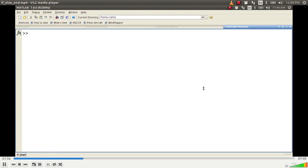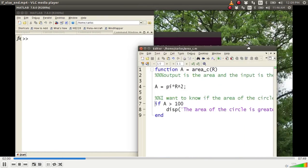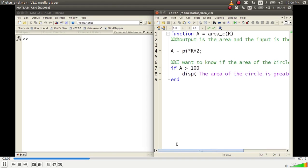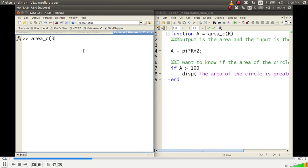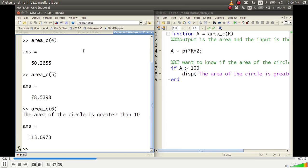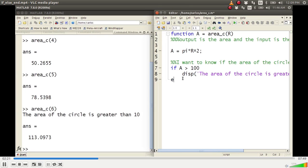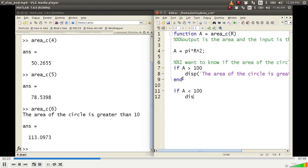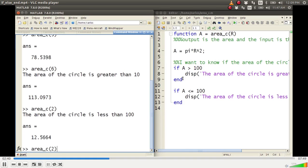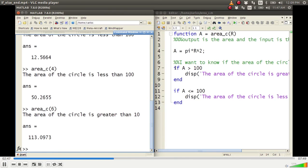Using clear and clc, I run areaC and test it in the command window. Testing areaC(3) — nothing happens; areaC(4) — nothing happens; areaC(5) — the area of the circle is greater than 100, because the area is 113. I could write another if statement: if a is less than or equal to 100, display that the area of the circle is less than 100. Testing: areaC(2) gives 'area circle is less than 100'; areaC(4) gives less than 100; areaC(6) gives greater than.